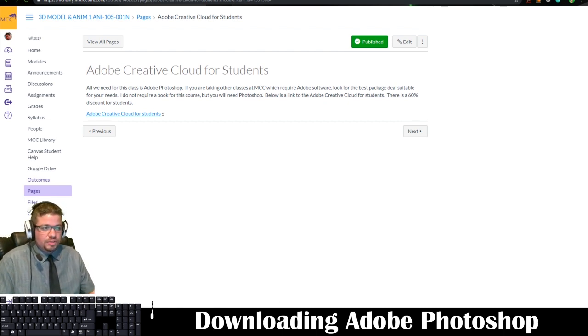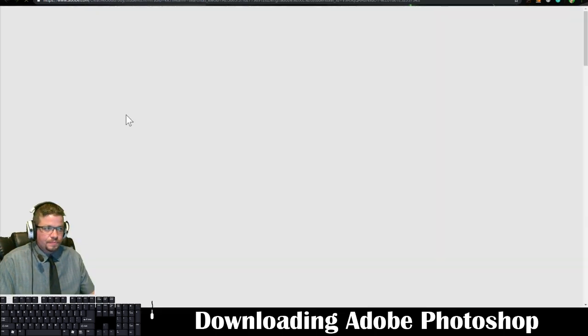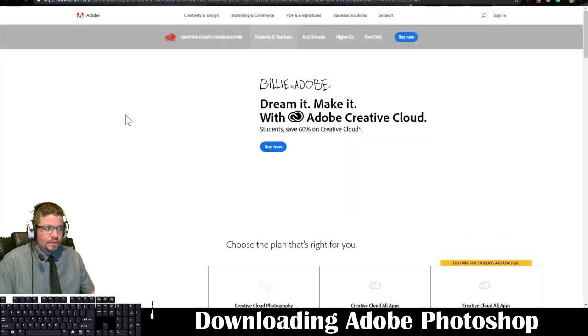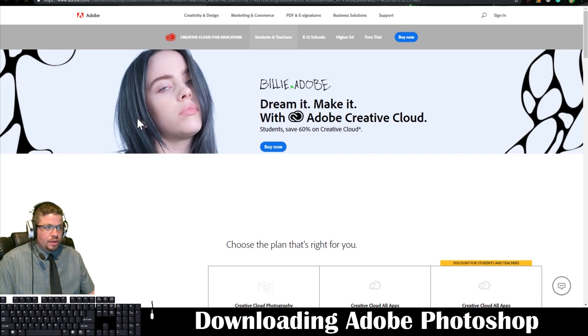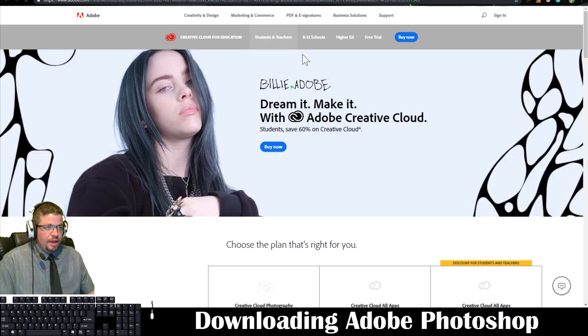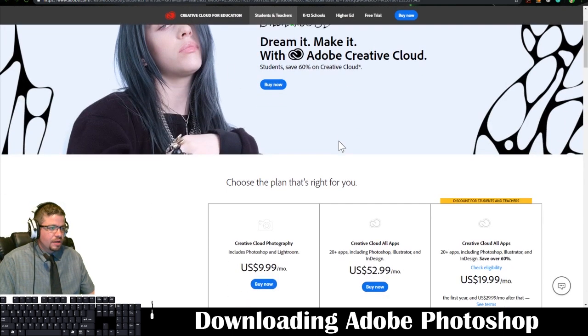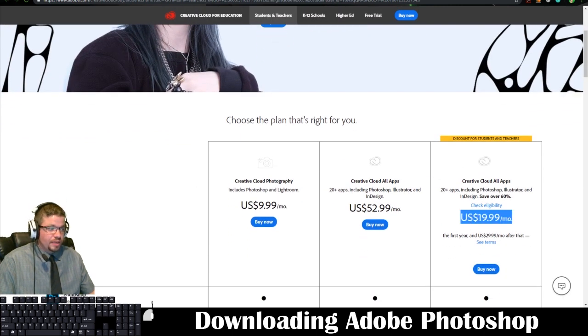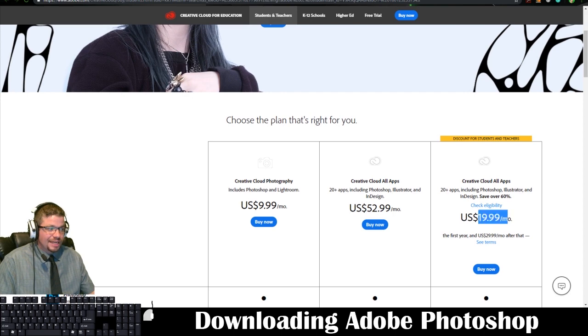So if you just go ahead and click on the link right here, we have the Adobe website, free trials right here, choose a plan that's right for you. And this is a really great deal, $19.99 a month.